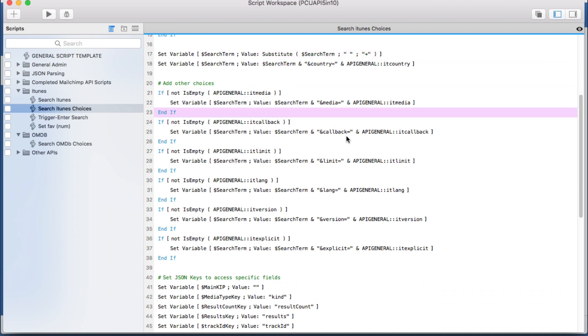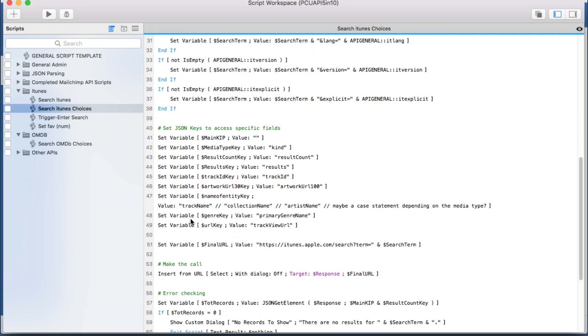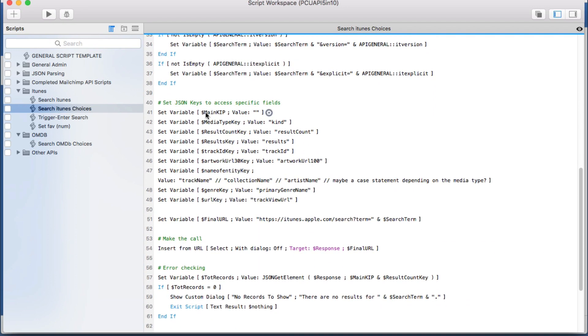I have the parameter name and then we have a field to choose and we're adding them if a choice was made. And then we have the keys so that we can extract the information that we want, like how many there are, maybe the track ID, the artwork.